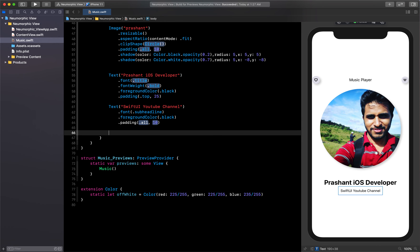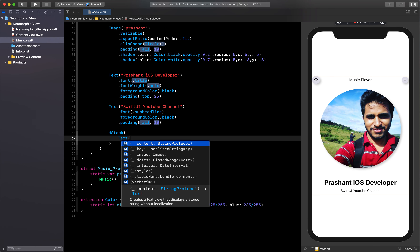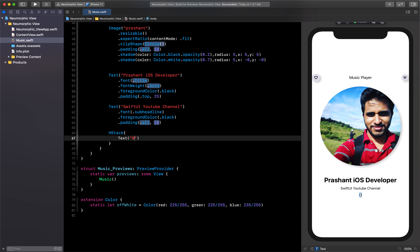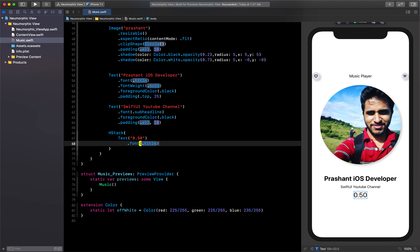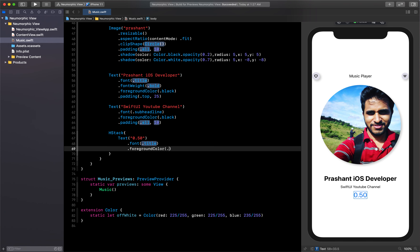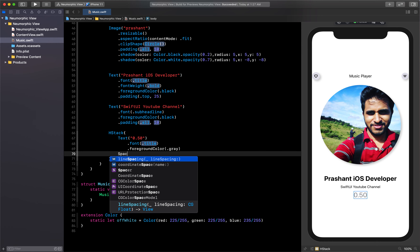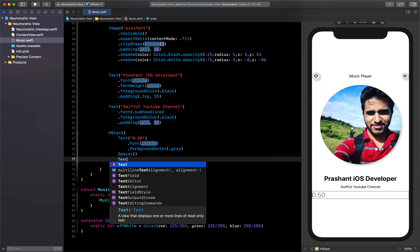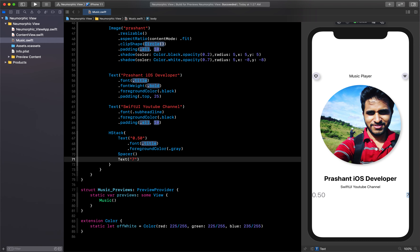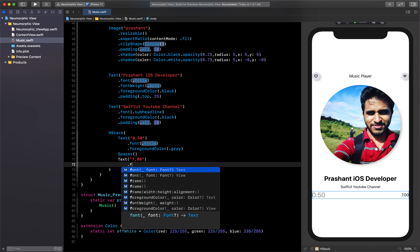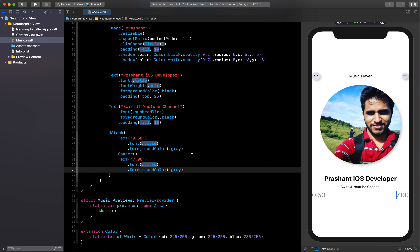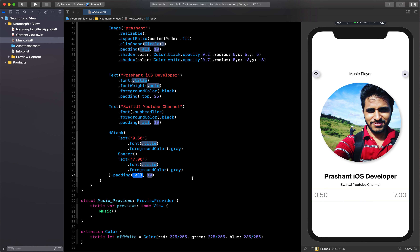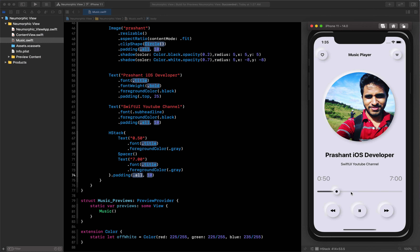Now we can create the time labels. I'll use an HStack, then inside it a Text for start time '0:05', with title font and foreground color gray. Add a Spacer so both texts go to the corners, then a second Text for the end time '7:00' with the same font and foreground color gray. Add padding on the sides. Now the very important part — creating the slider.